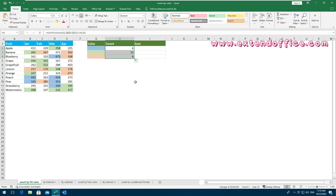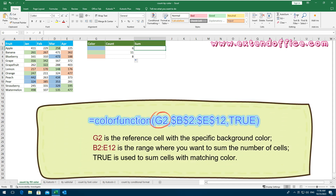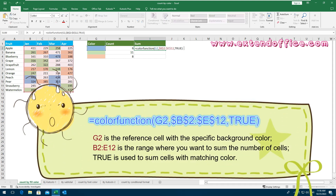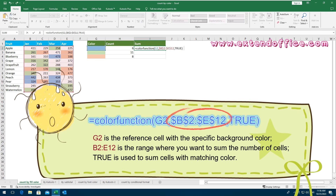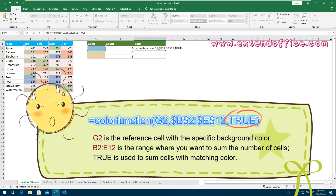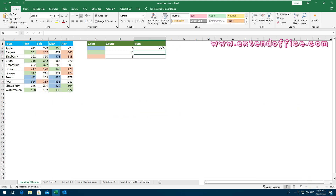To sum cells based on a specific background color, please apply this formula. G2 is the reference cell with the specific background color. B2:E12 is the range where you want to sum the cells. True is used to sum cells with matching color. Then drag the fill handle down to fill this formula to other cells.